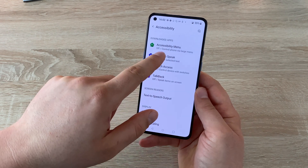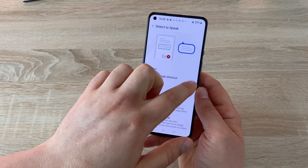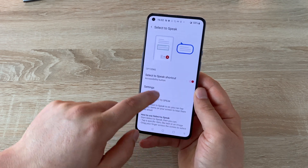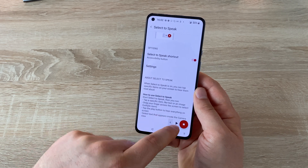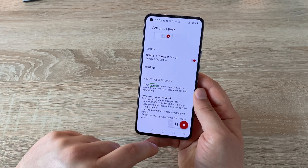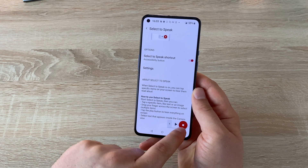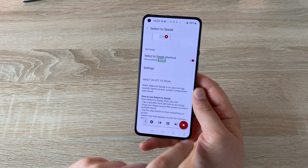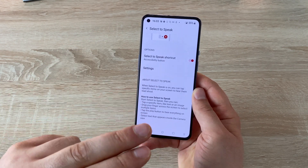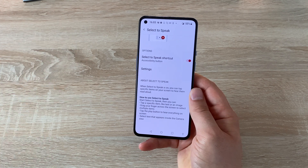Underneath that, you have the option of Select to Speak. This is slightly different to TalkBack — it will only speak and narrate things back to you that you've highlighted and asked it to do. Toggling this on gives you the fourth icon at the bottom. You can select an area and it reads it aloud. Select to Speak will work with text messages, Messenger, WhatsApp, Facebook — no problems whatsoever.